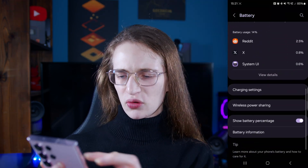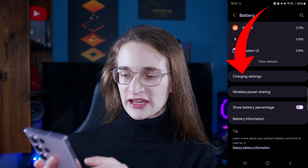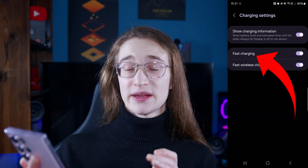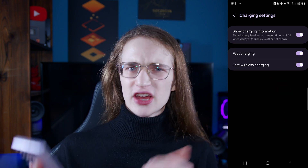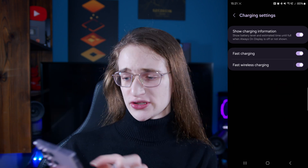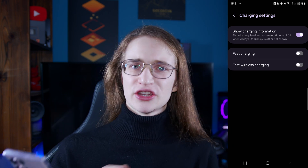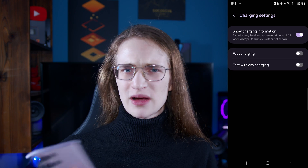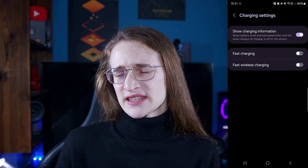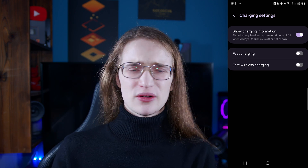We're not done with the battery just yet, because another thing that is infamous for making a device hot is charging — especially certain charging methods. Go back into the Battery menu and scroll all the way down until you see Charging Settings. Tap onto that, and you can disable fast charging and especially fast wireless charging. Wireless charging is notorious for making a device hot, so turning these off can definitely help your device run cooler — though of course it will charge more slowly, so it's potentially a necessary trade-off.